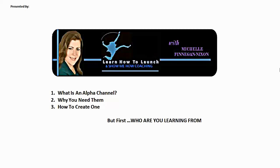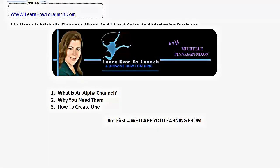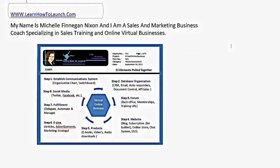But first you should probably know who you're learning from. That's always a good idea, right? My name is Michelle Finnegan-Nixon and I am a sales and marketing business coach specializing in sales training over the phone, in person, from the stage, and online virtual businesses. I've kind of done the gamut of business for about 20 years with a special focus on online virtual businesses for the last 10 years.